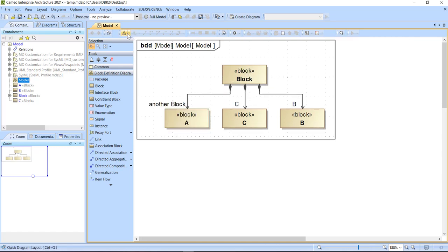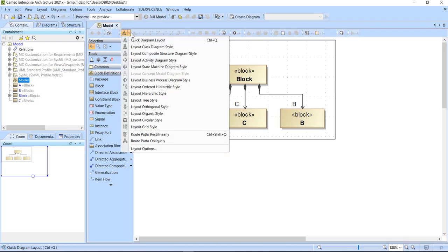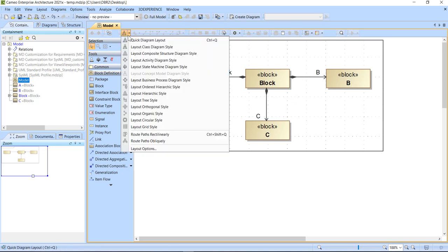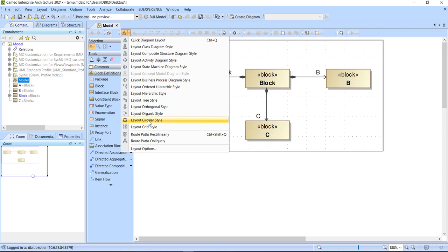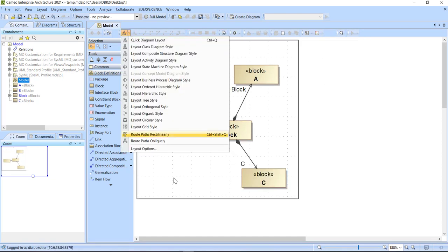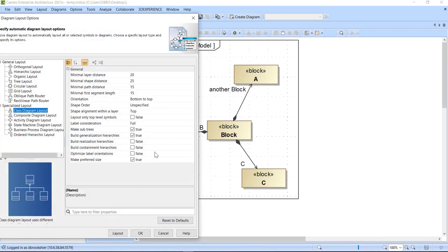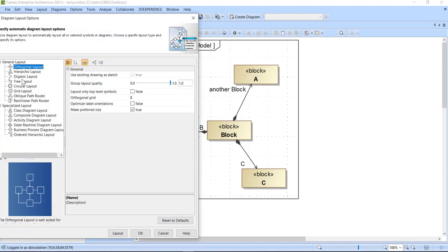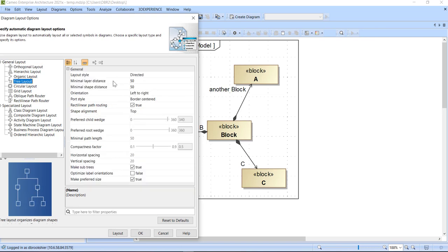Now there are other layouts, of course. Let's do orthogonal. And they're all different. They do slightly different things. Here's organic, but down here is layout options. And here I can choose any of those layout options and manipulate any of the properties of it.